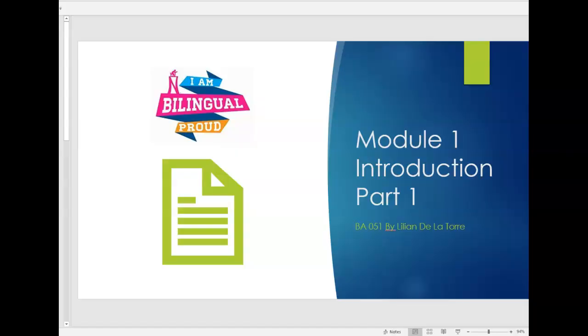This is part one of module one. So let's get started. This is module one introduction part one. As you can see I have the tagline here that I am bilingual proud. Just as a reminder of the asset and the talent that being bilingual represents and I'm going to be emphasizing that through every module throughout the semester.